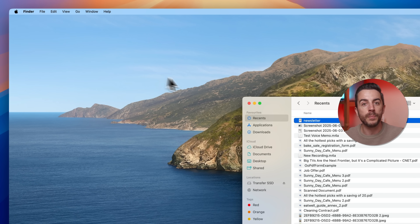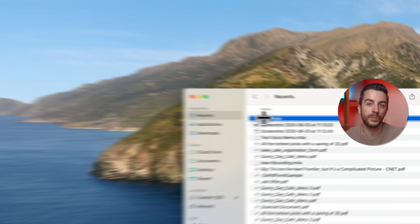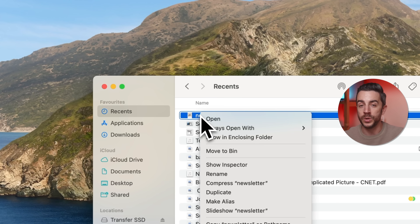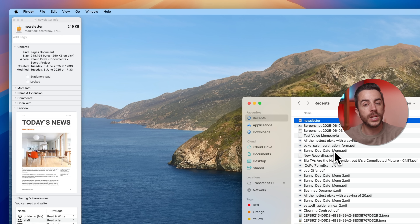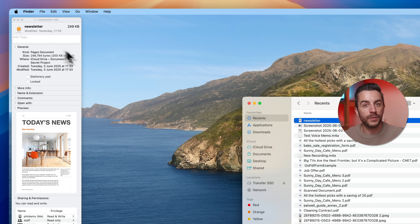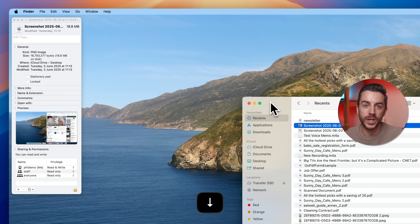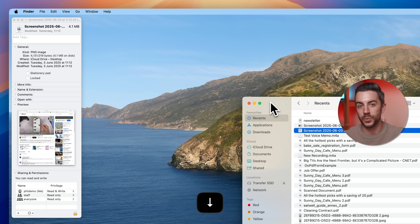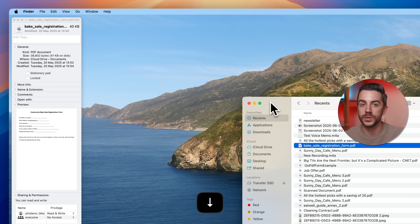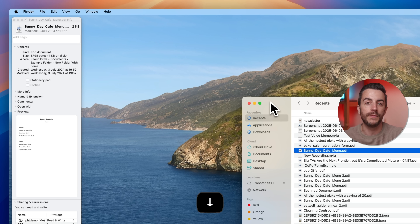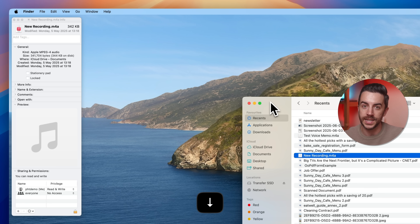Right-click the first file, then press and hold the Option key on your keyboard. You'll notice the Get Info option changes to Show Inspector. Click on that. The window that opens shows the same information, but here's the benefit: when you move through the files using the arrow keys, the Inspector window automatically updates to reflect whichever file is currently selected. So if you're dealing with a long list of files, this makes checking the information much faster and easier.